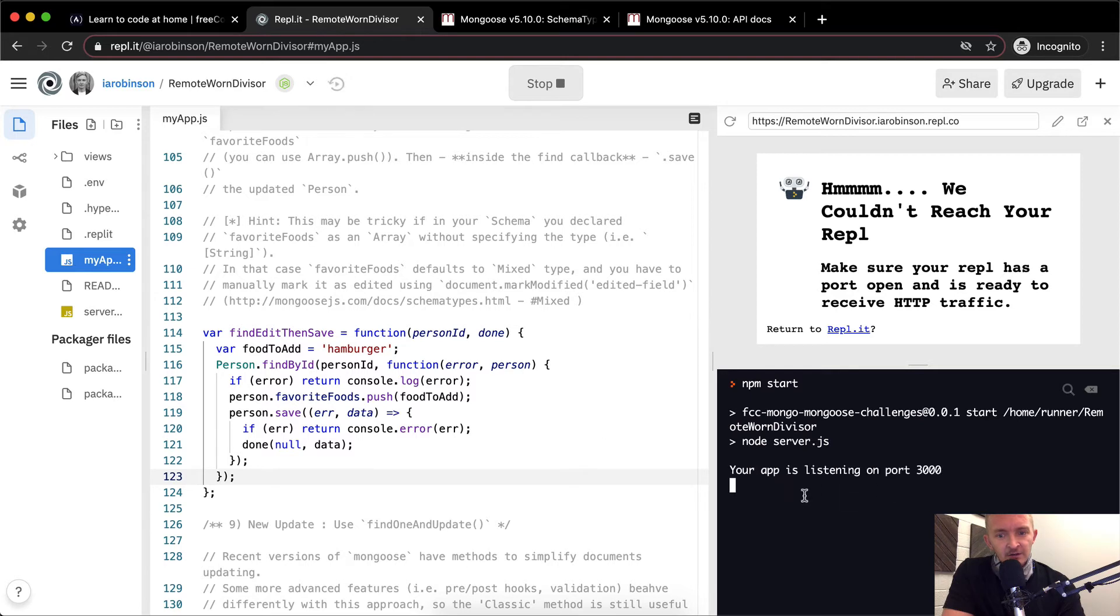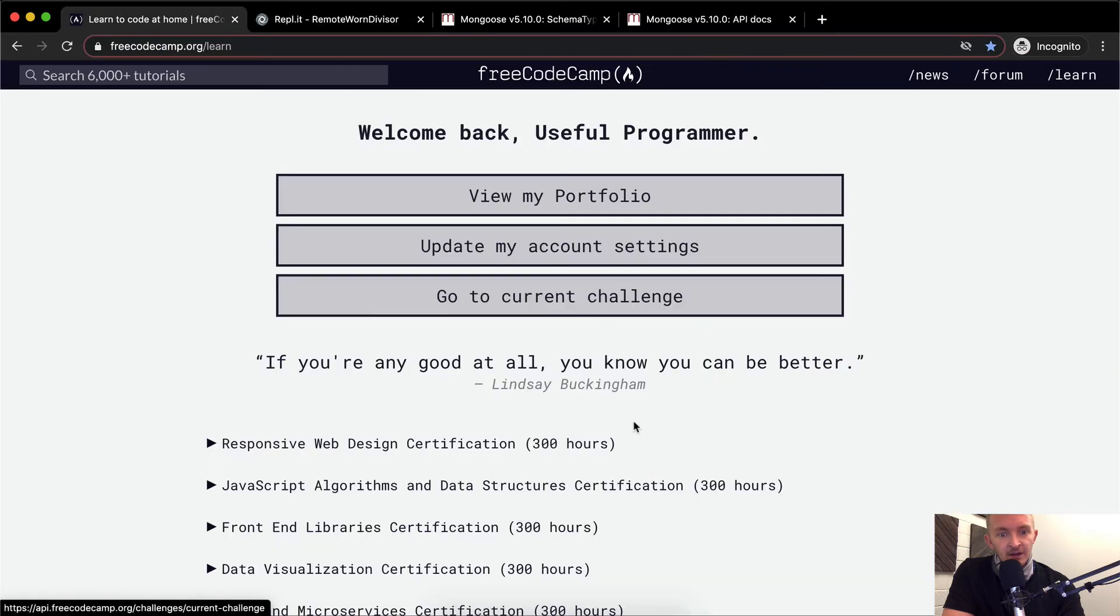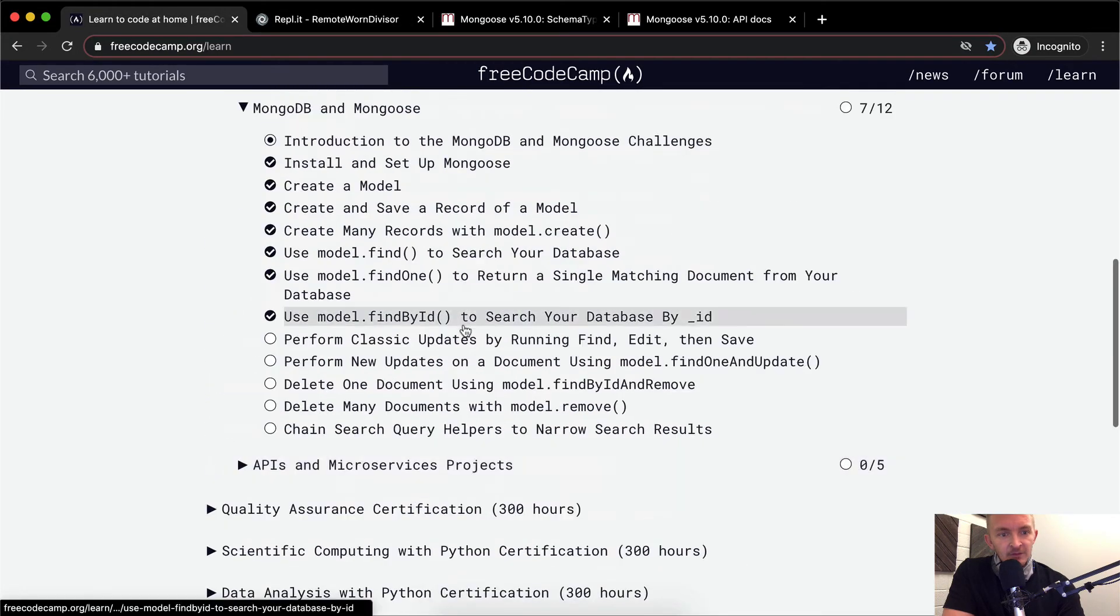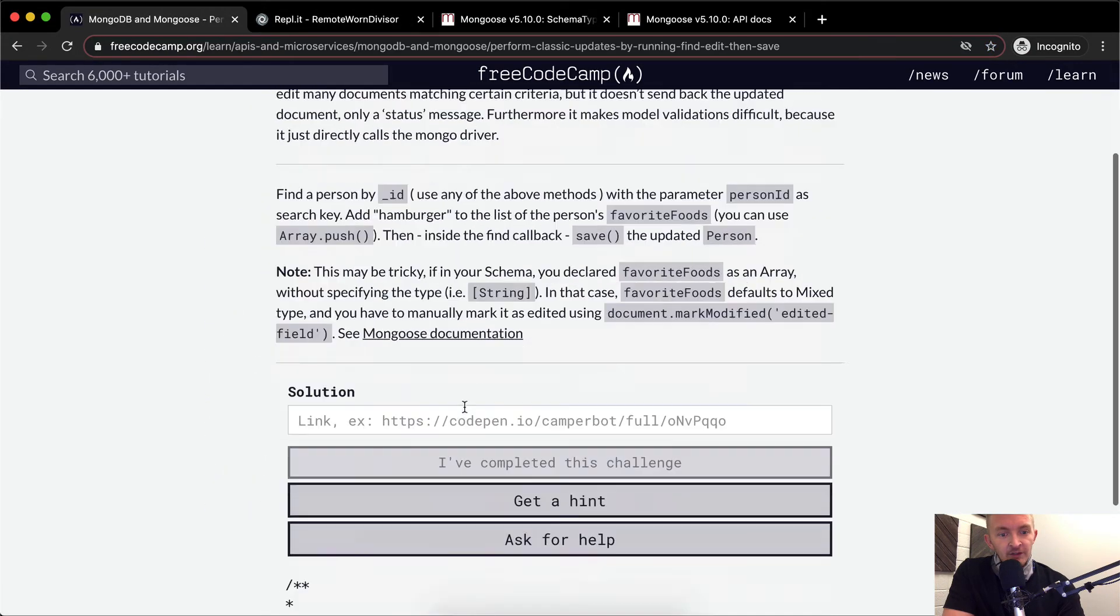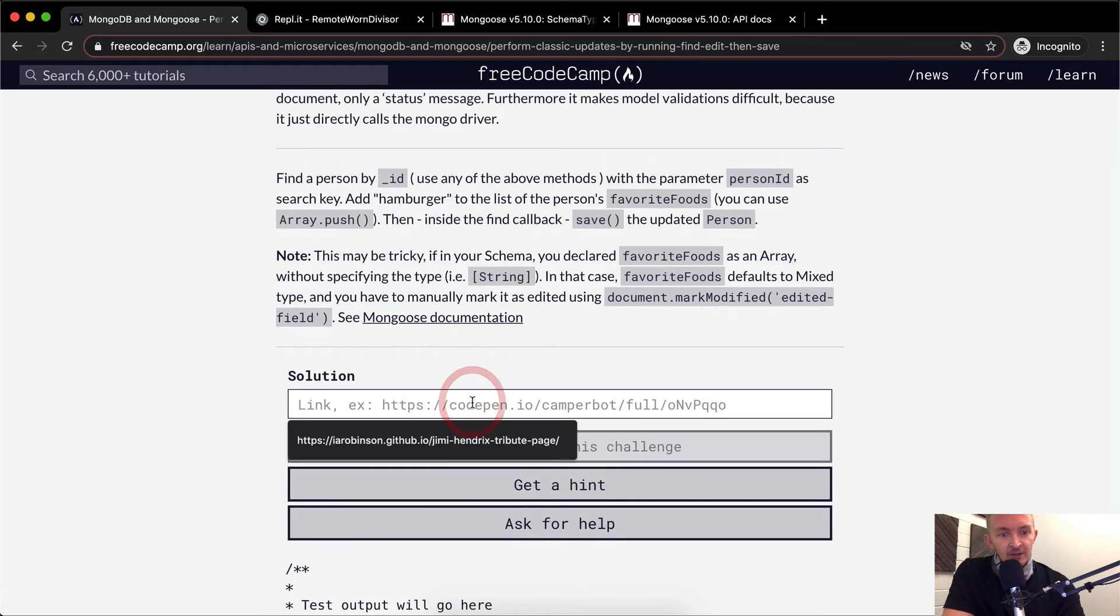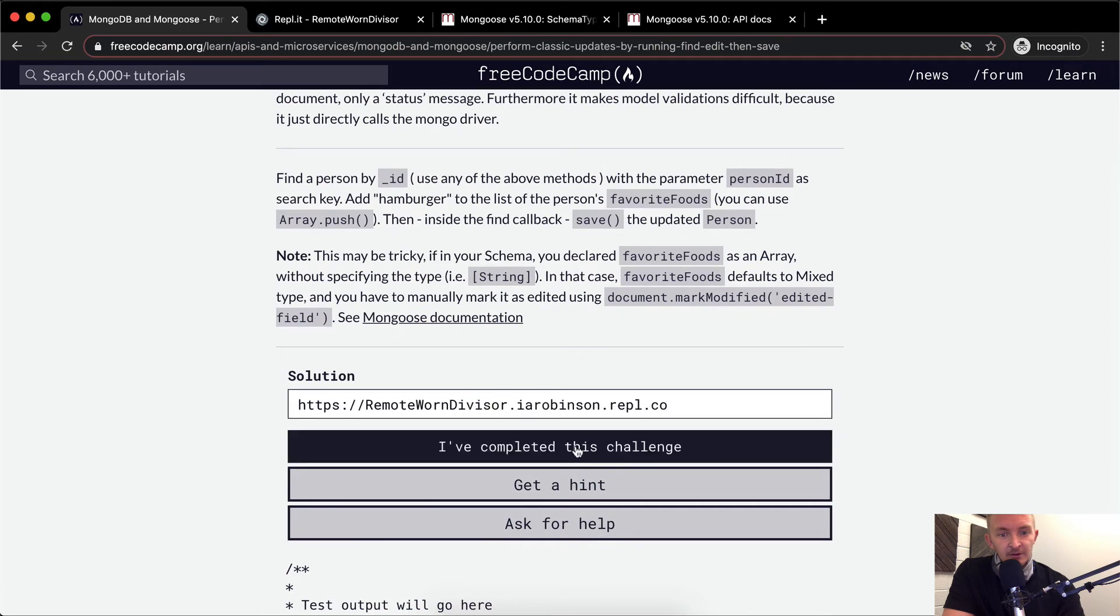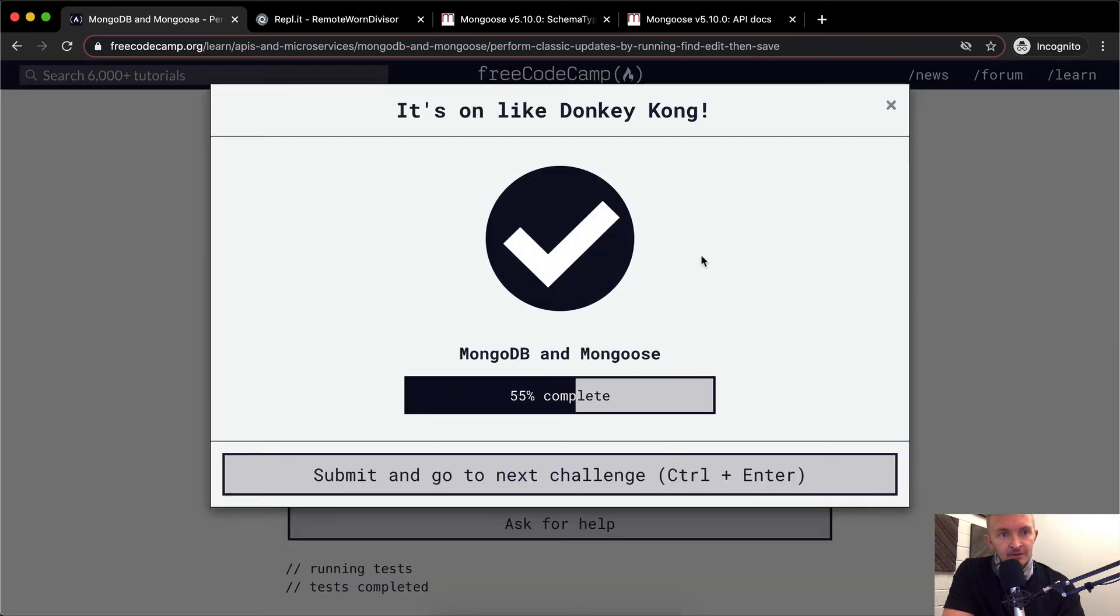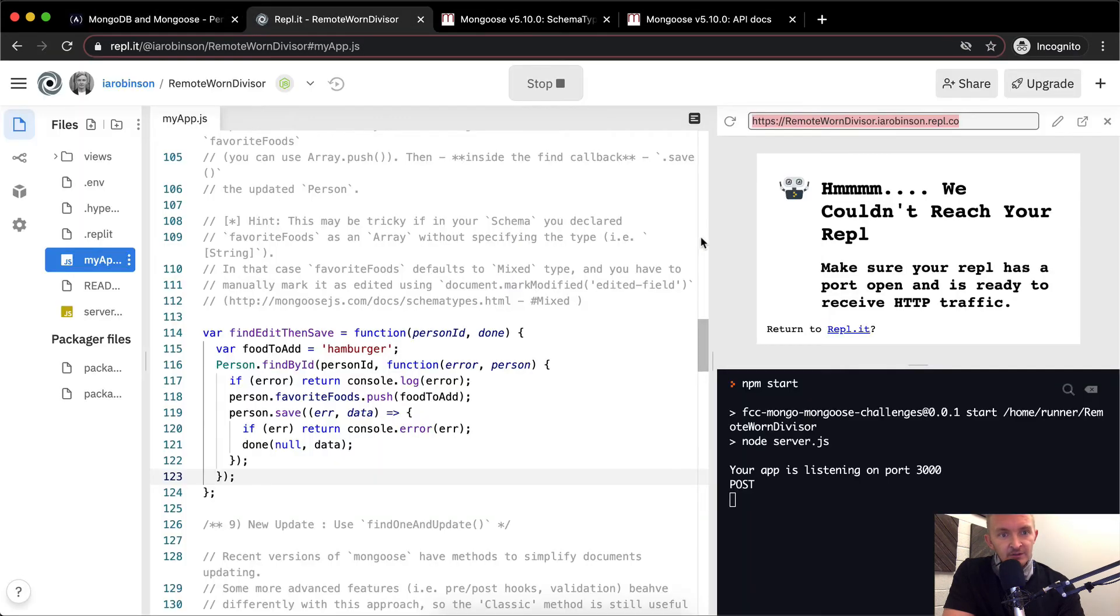It looks like we haven't made any dramatic errors. And so we can just grab our URL here and go back to perform these classic updates. And we can paste this in here. Looks like we passed the test on this one.